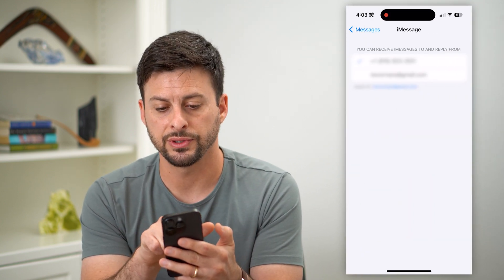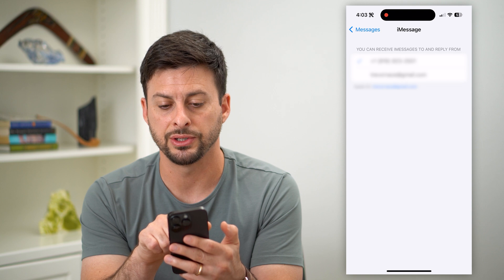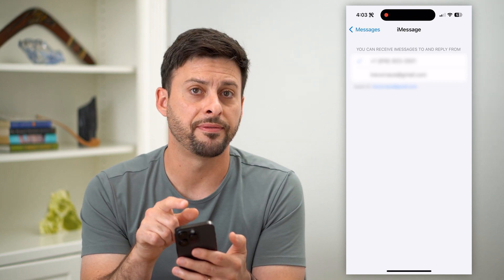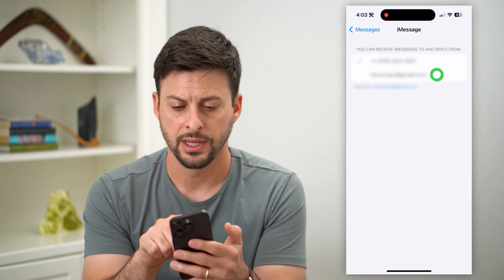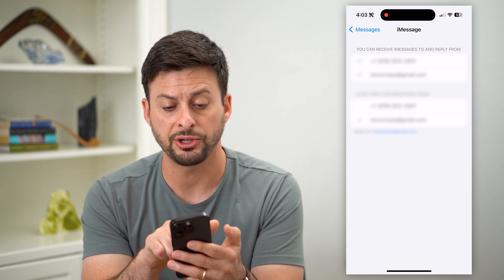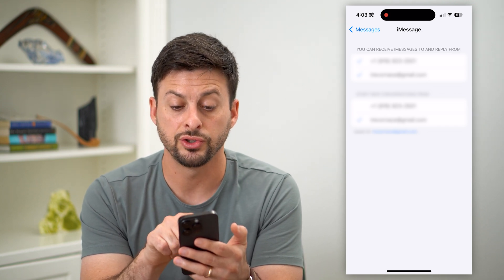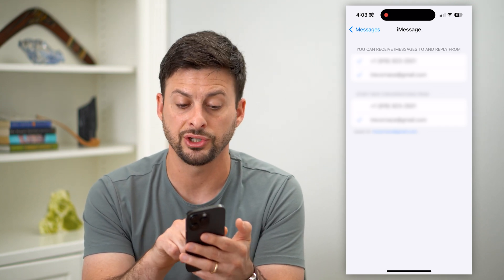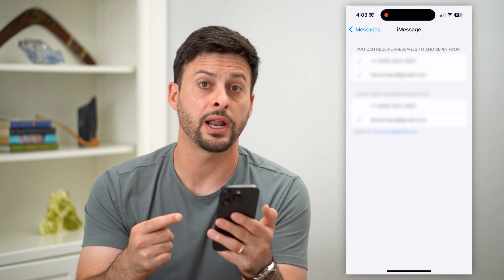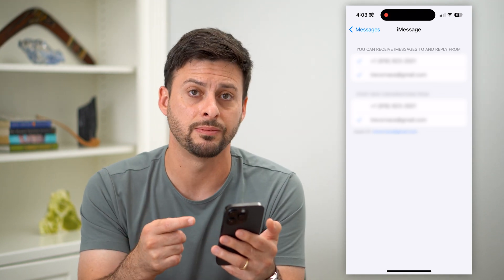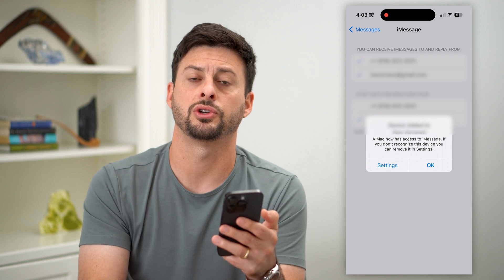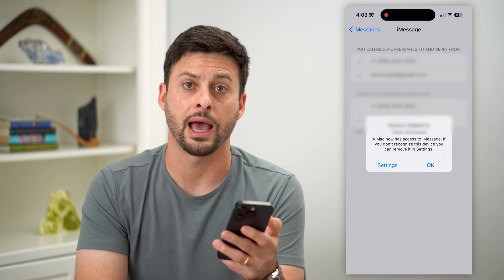You can see you can receive iMessages to and reply from, and it has my phone number checked. Now, if you have your email checked on here, and especially if you have start new conversations from that email address, anytime you start a new text message, then it will use that email address associated with your Apple ID.